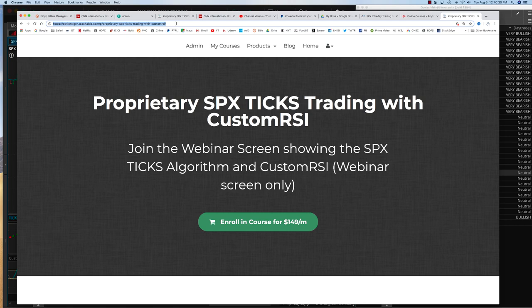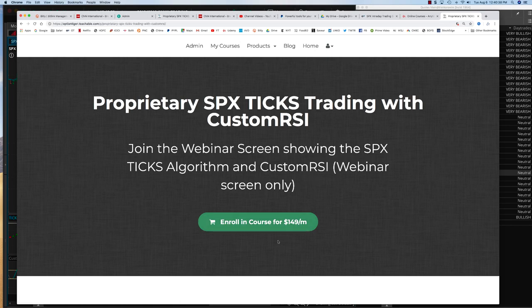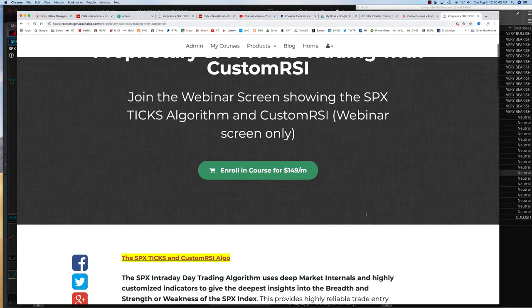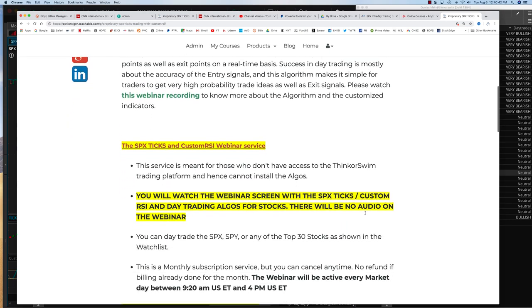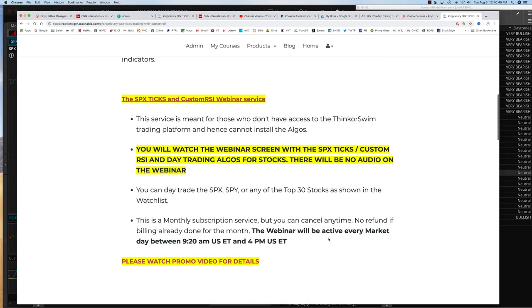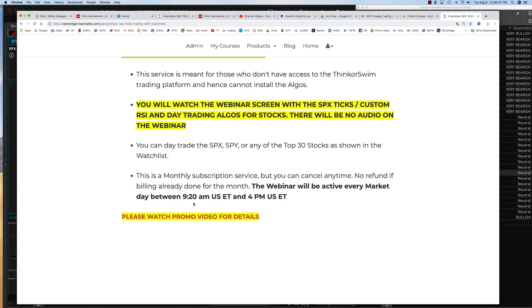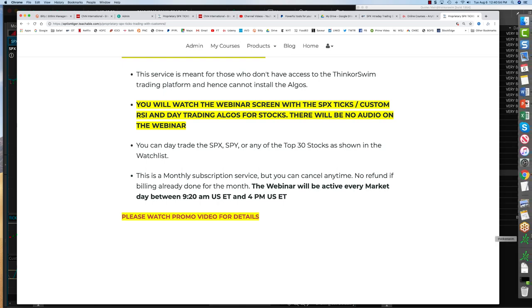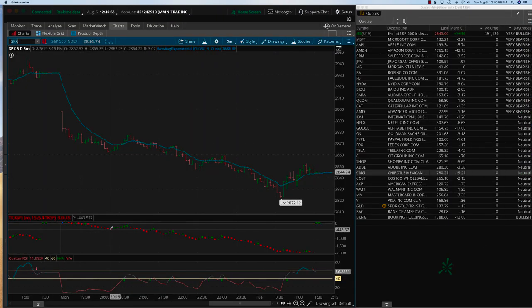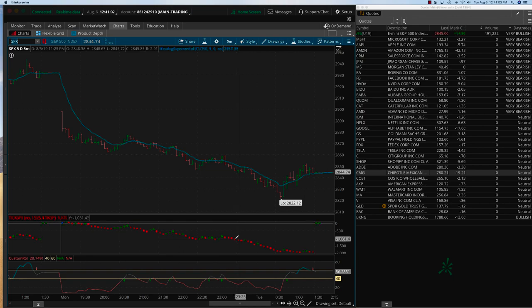Let me show you the course curriculum. You can put in the BitLy link and it'll come to the screen right here. You can subscribe to the service for $149 a month, and it tells you exactly how the service is going to work. It will start at 9:20 AM US Eastern Time and run until 4:00 PM US Eastern Time. You can take your trades based on the signals. All the rules and methodologies are inside the course curriculum, but if you have any questions you can email me at info@optiontiger.com.